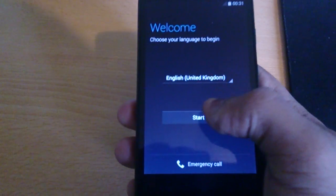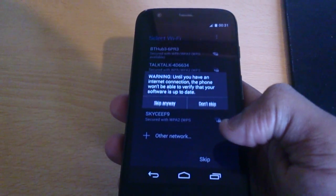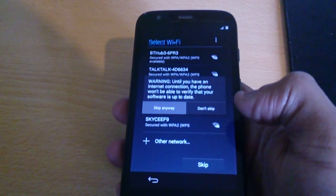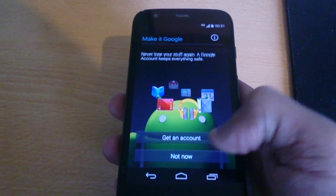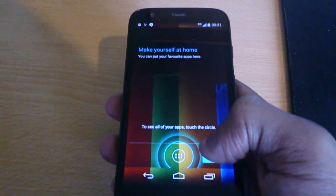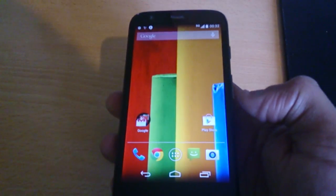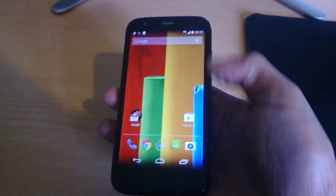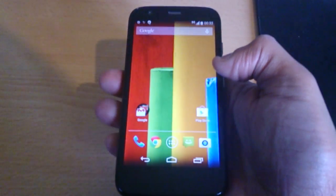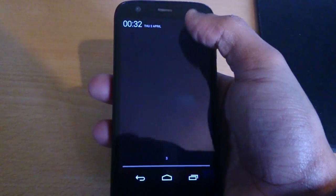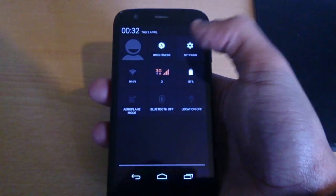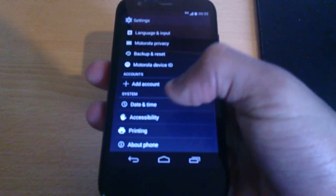I'm just going to go through the setup process here. And now I'm back to Android 4.4.3 — let's just check real quick. Android 4.4.3. confirmed.